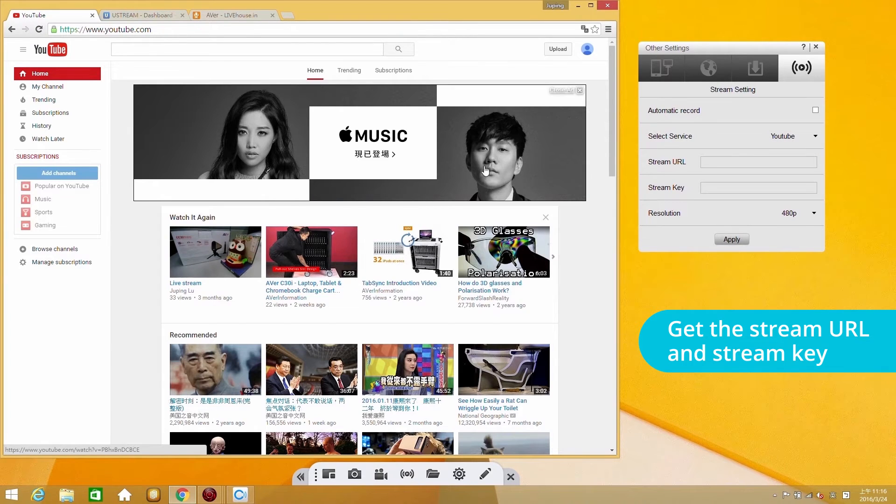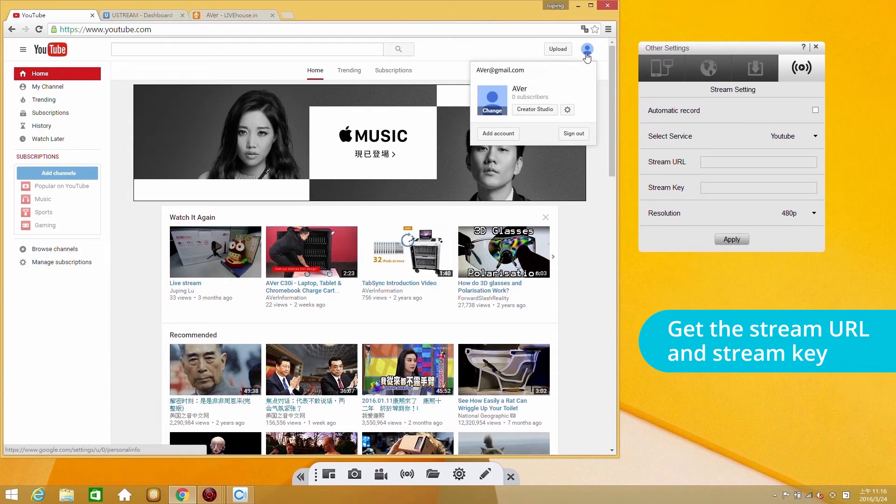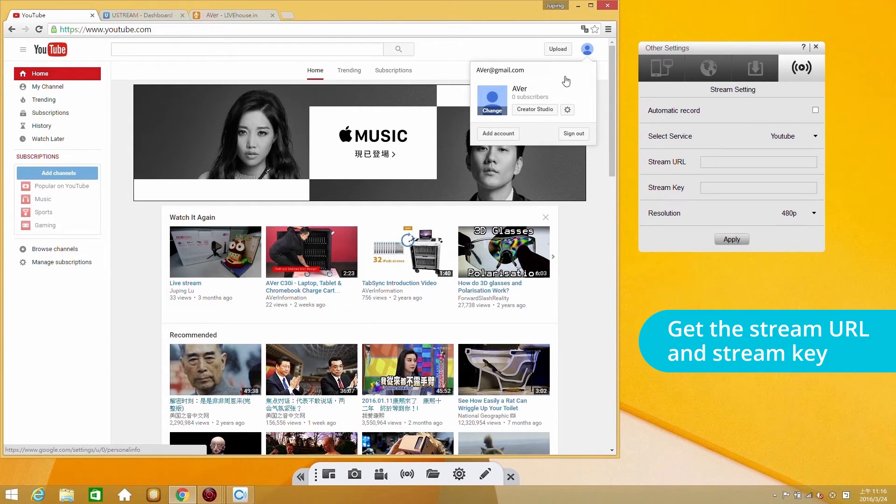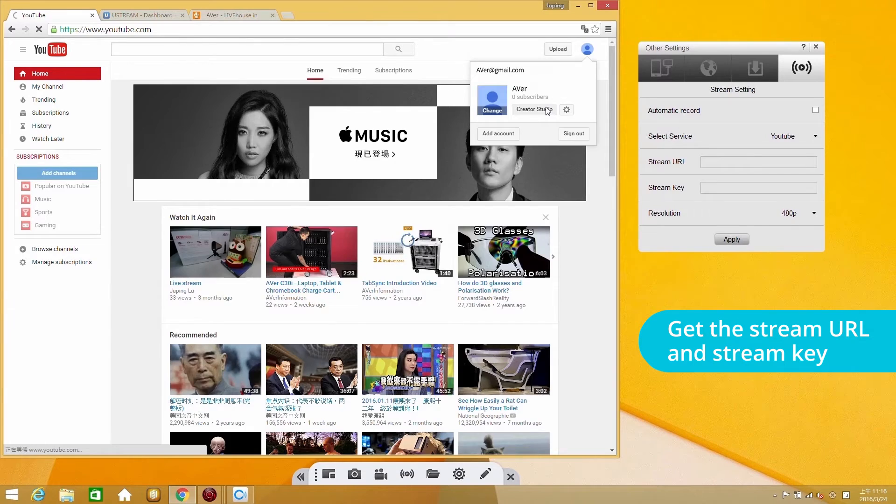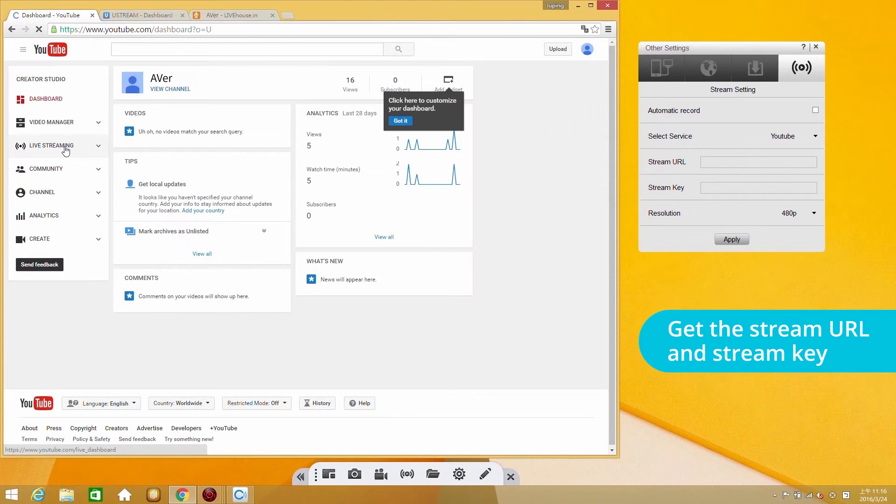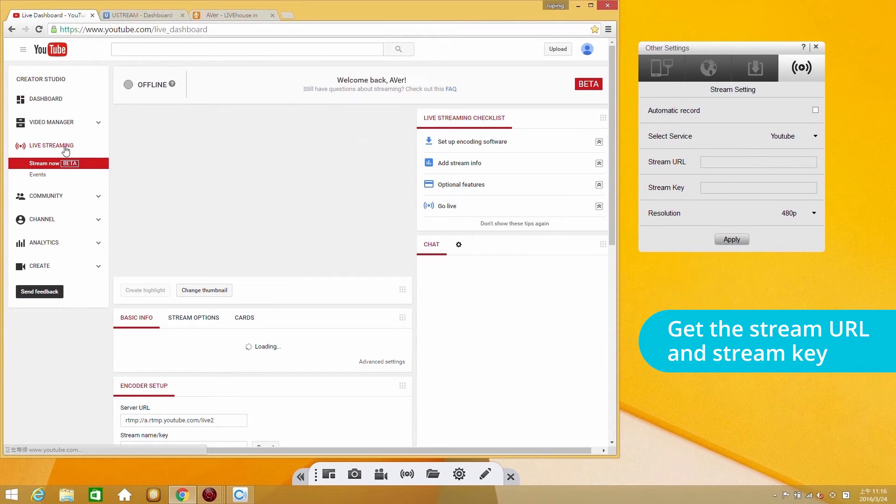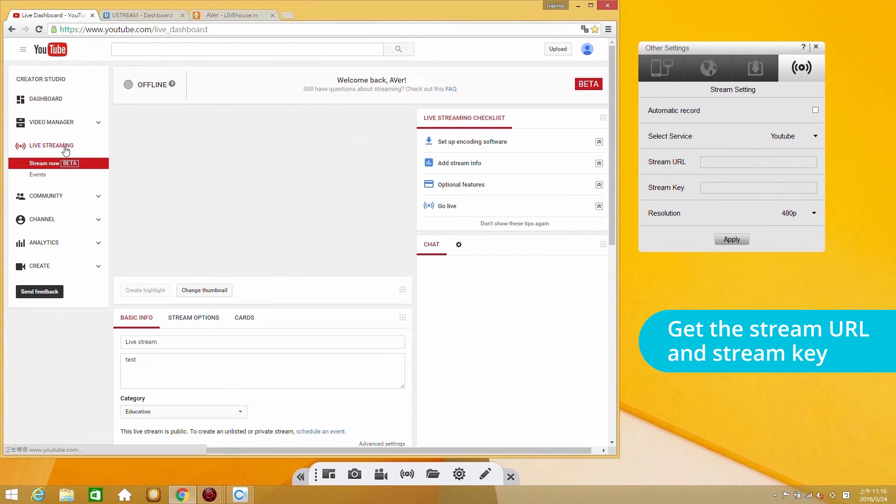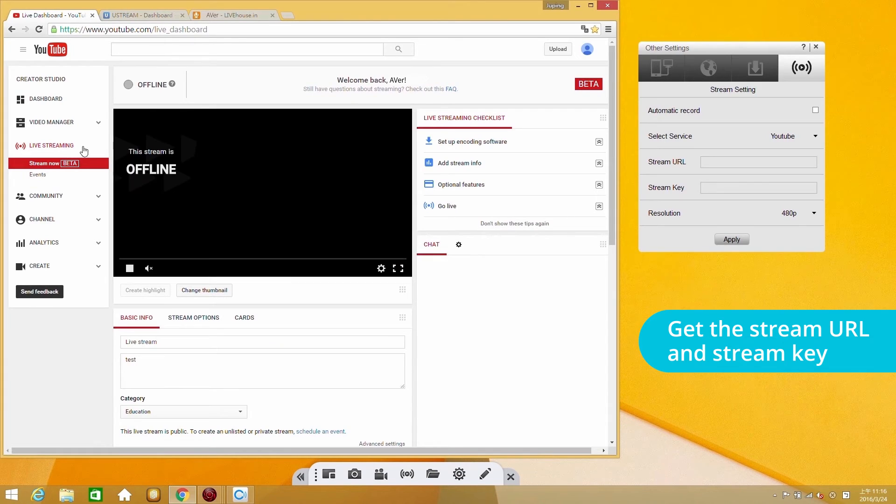To enter your own studio, click the account icon at the top right of the page and select Creator Studio. Choose Live Streaming on the left sidebar. You can see stream information here.